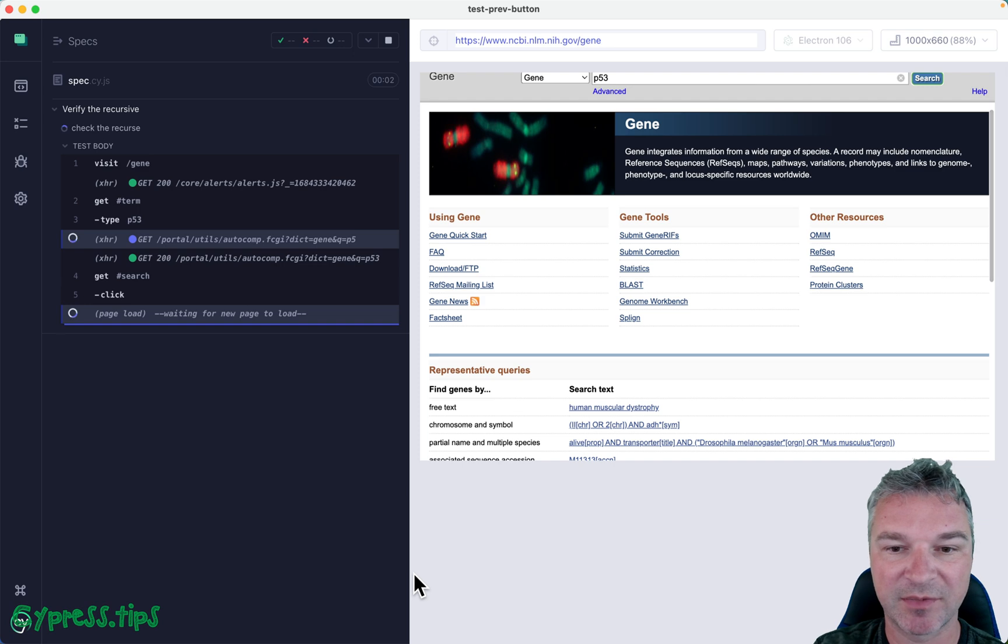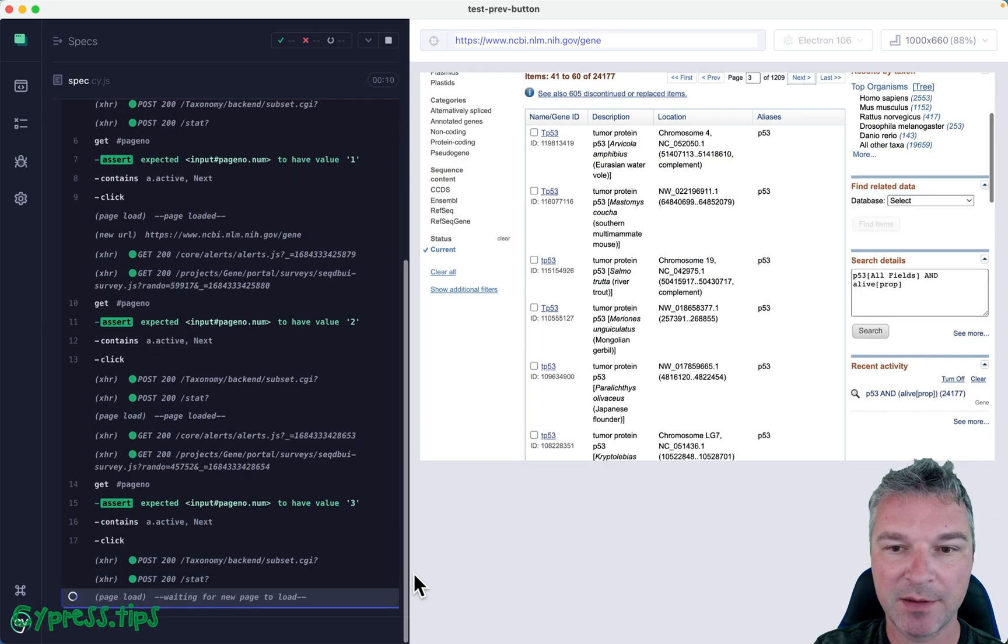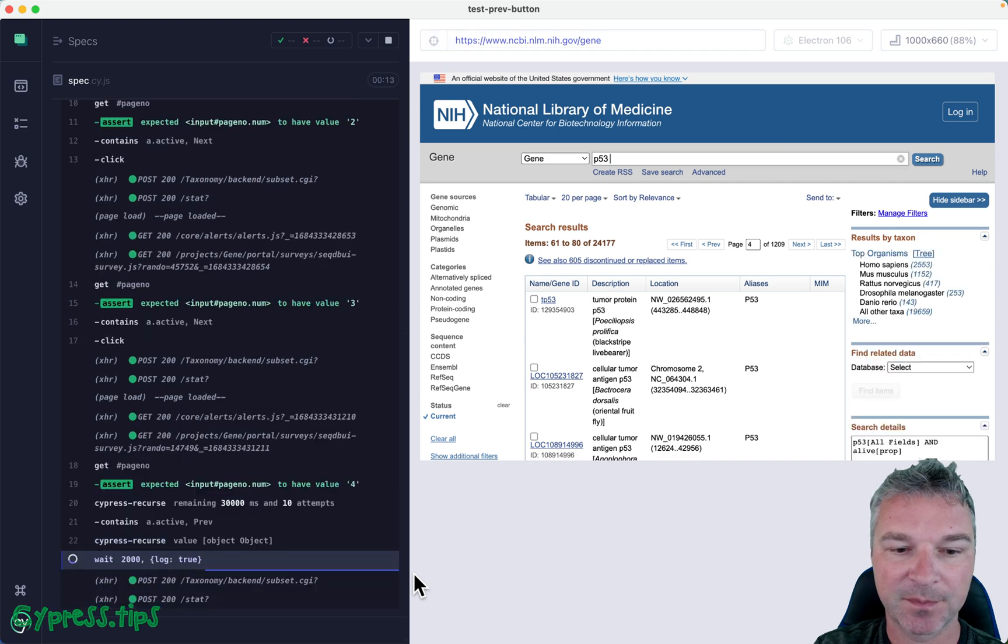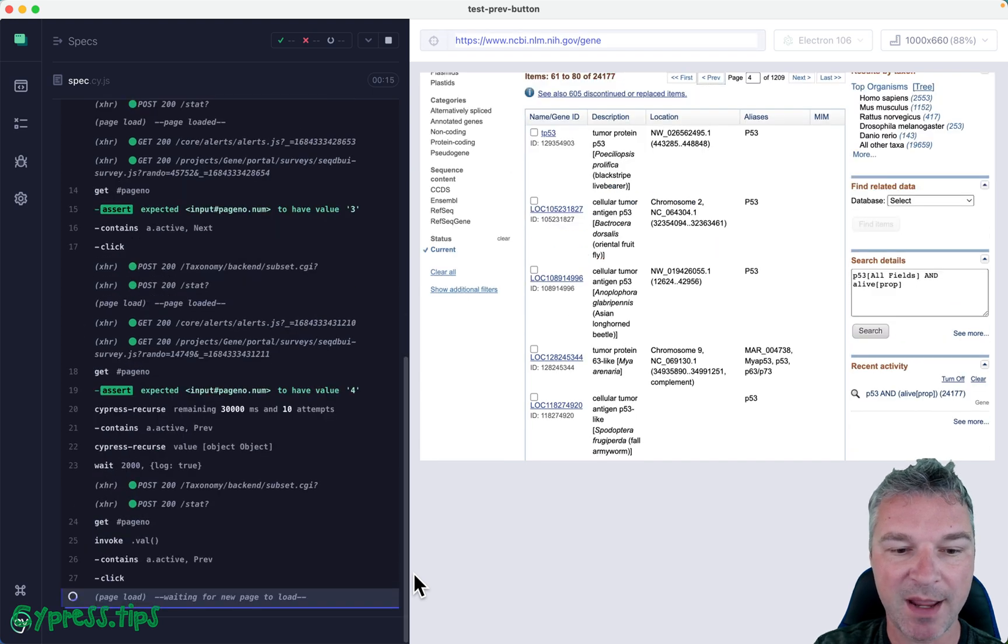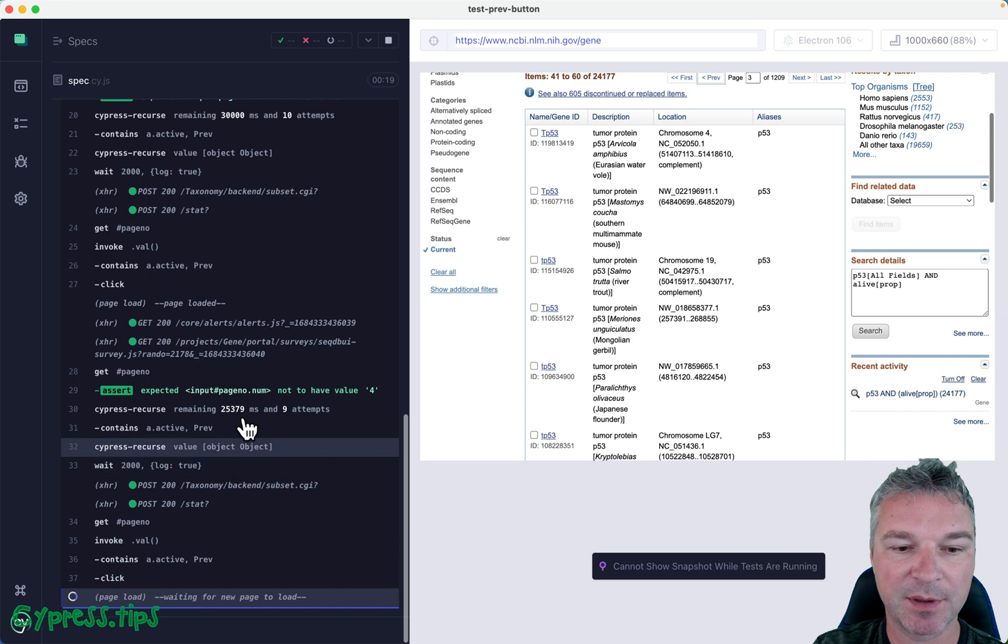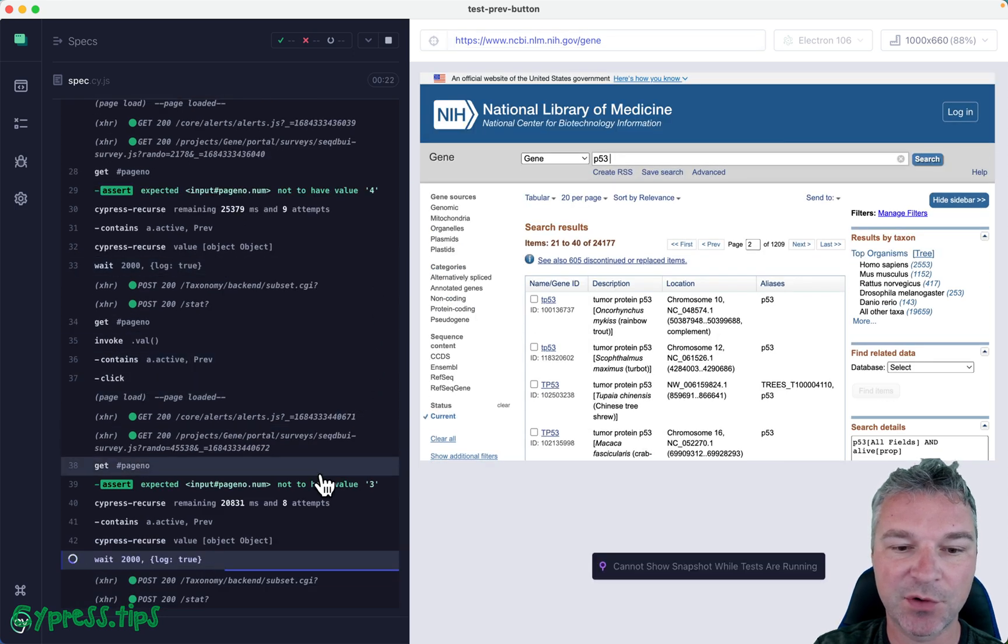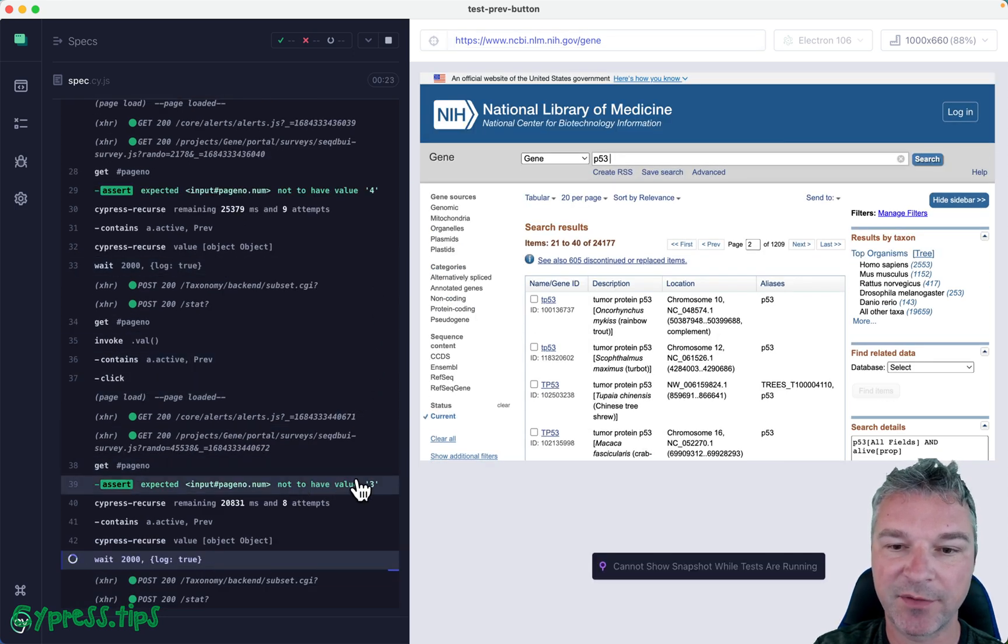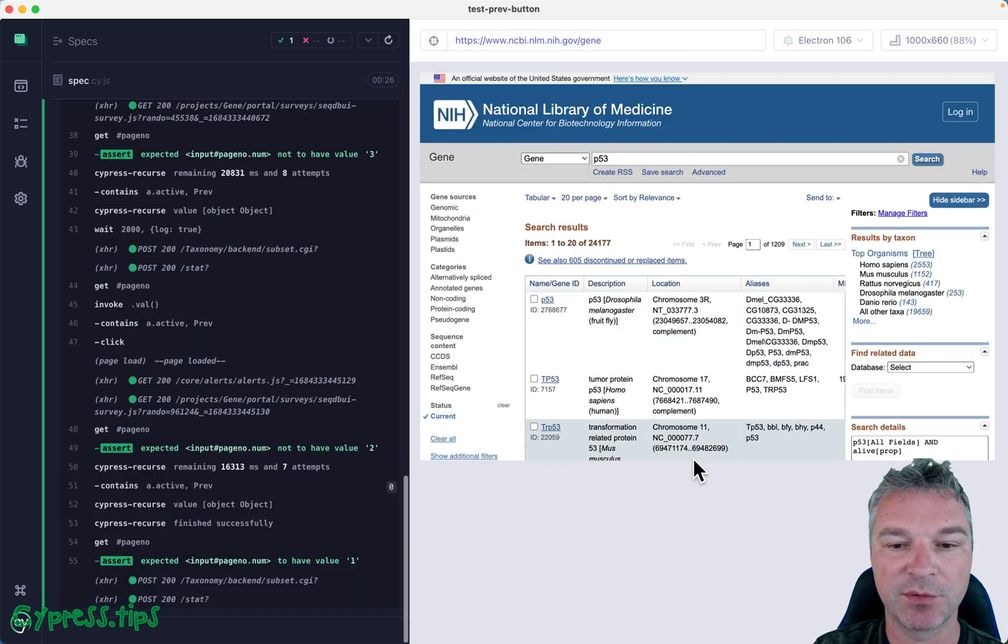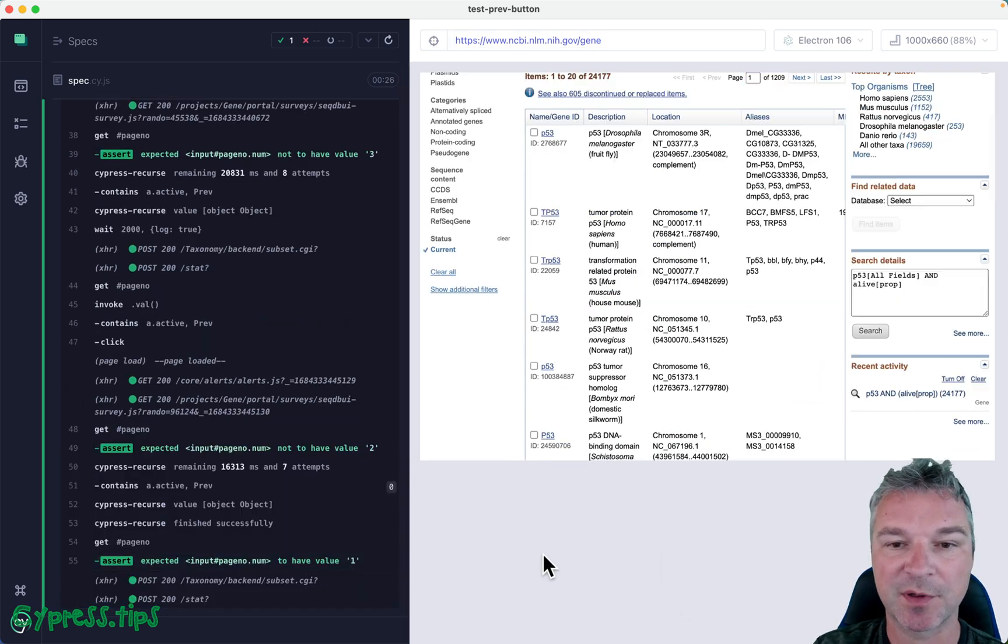Let's just confirm it works. Okay, going to the fourth page right about now. And now we're going back, okay? And notice the assertions of the page number should not have value four, should not have value three. That means it changes to something else. And then we are on the first page.